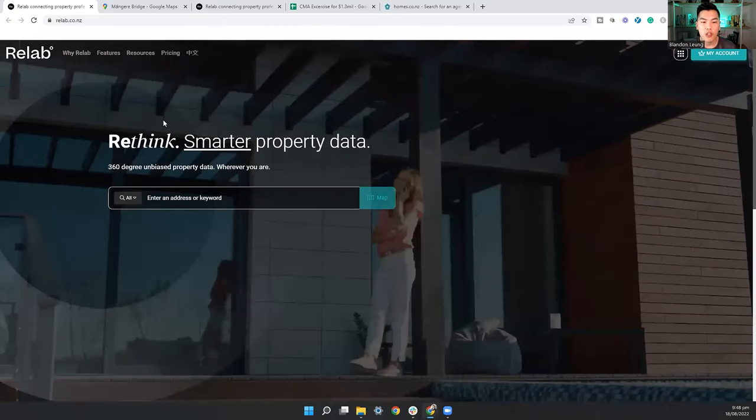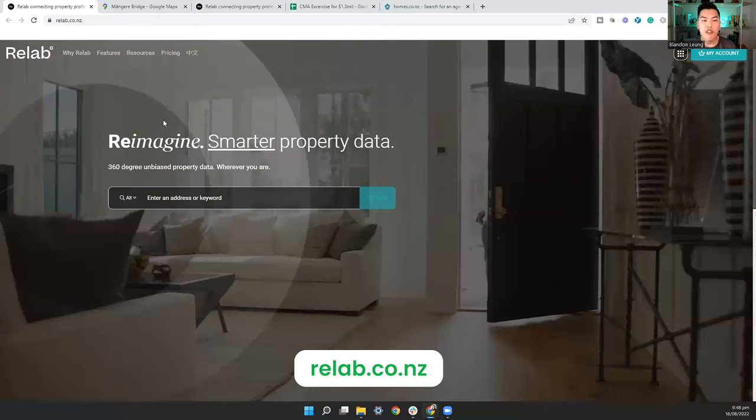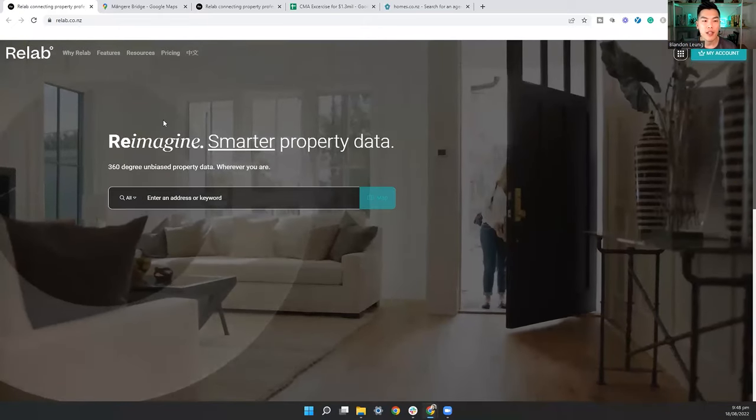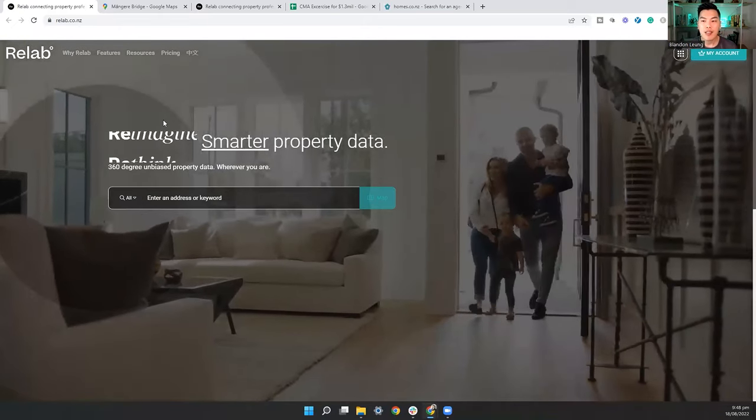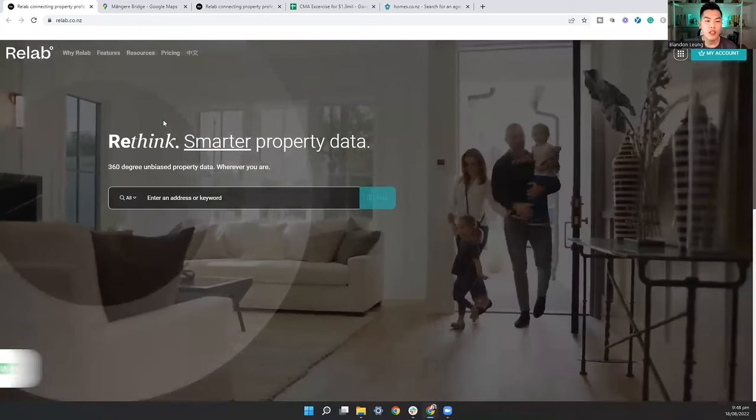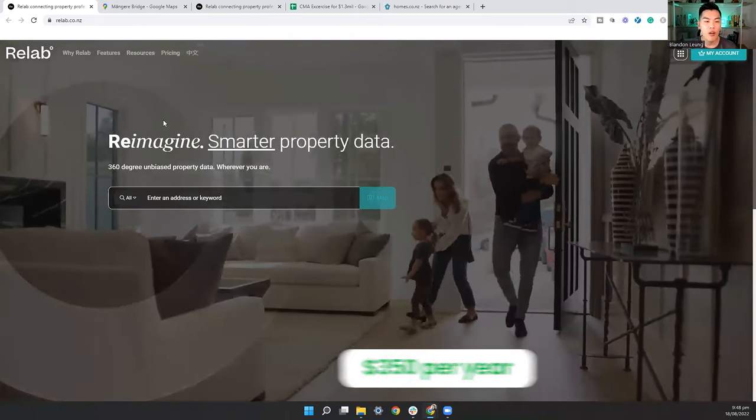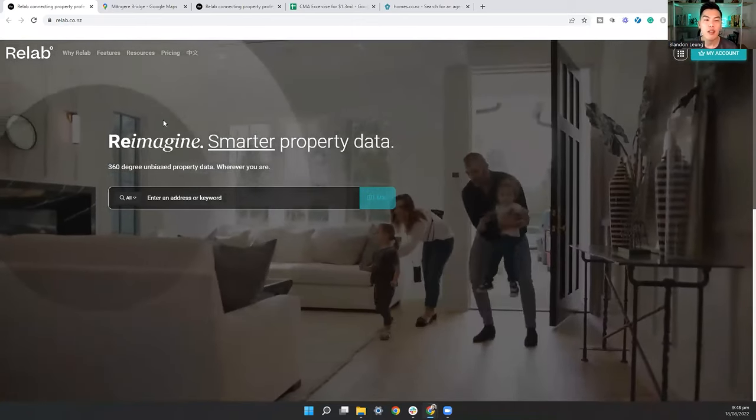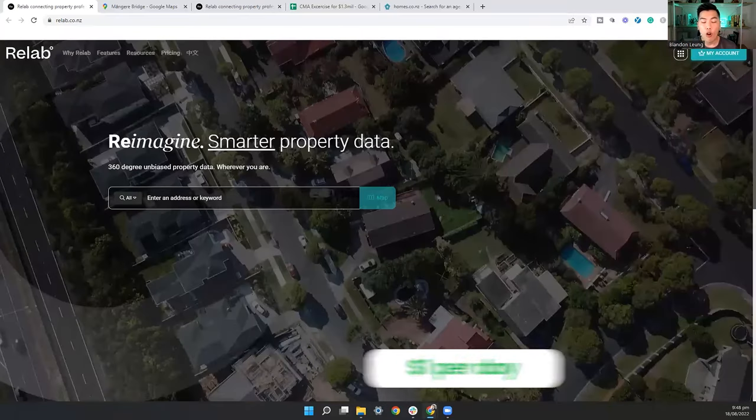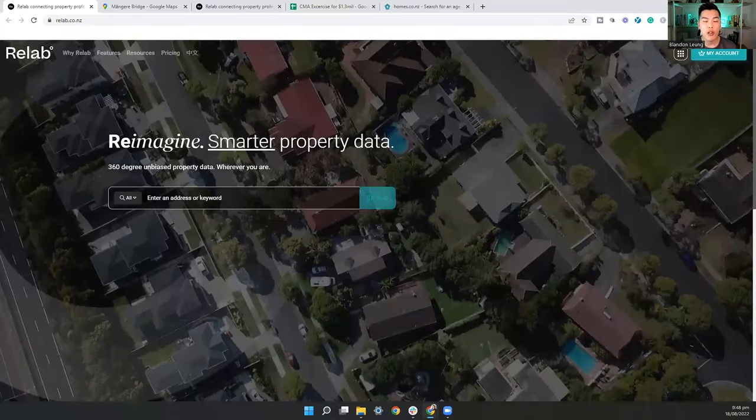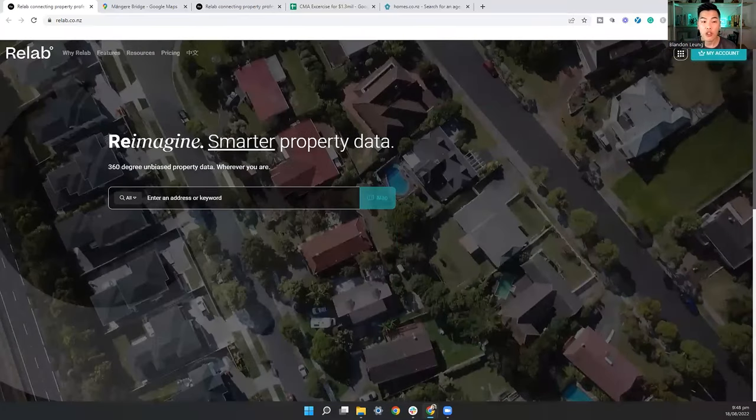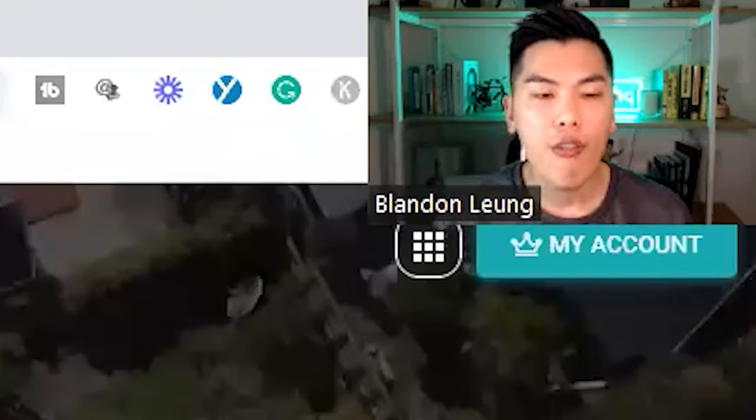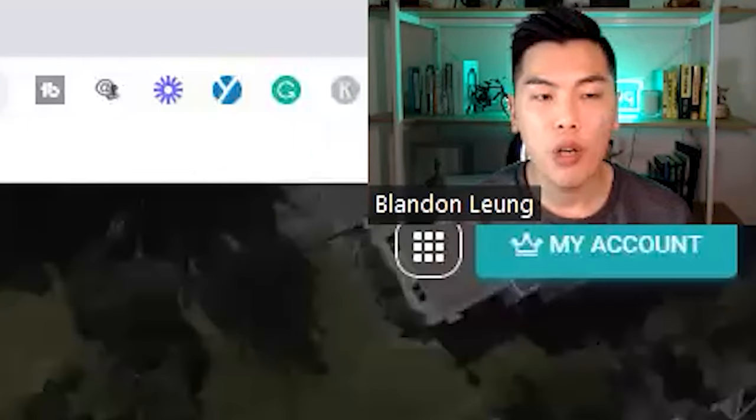So the tool that I'm going to show you today is called Relab. Relab is very much like Homes.co.nz, but this is a paid version. So it is $350 a year, or if you're looking for property right now, it's basically a dollar a day. Now, Homes.co.nz would actually do majority of what I'm going to show you, but Relab has just got a few more features for the Auckland market that are really good.